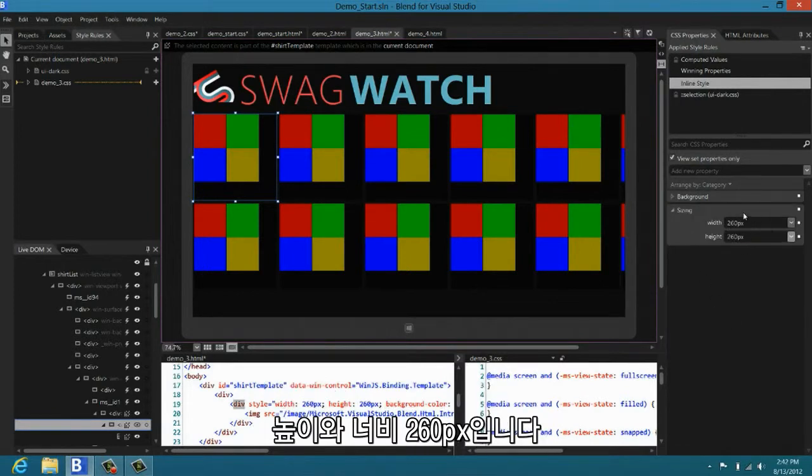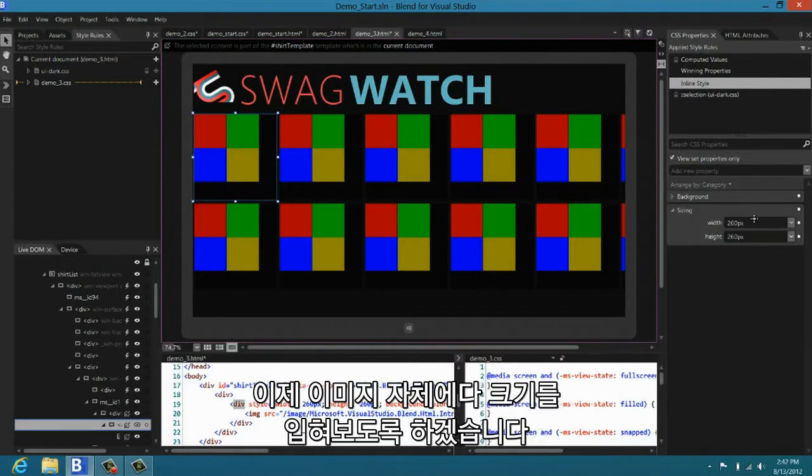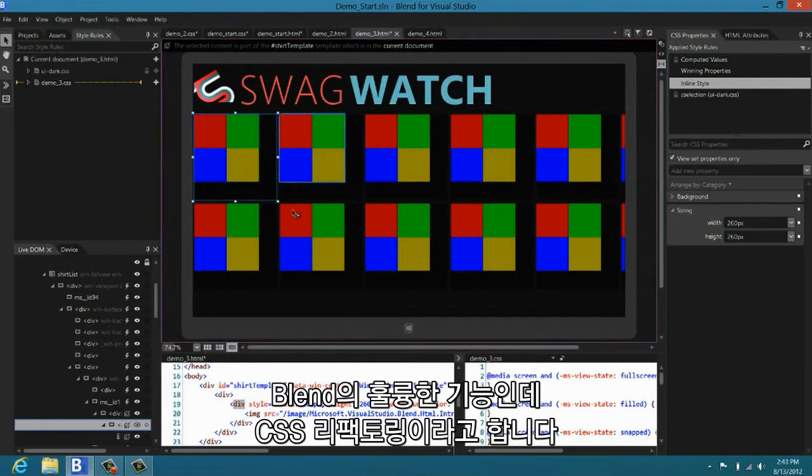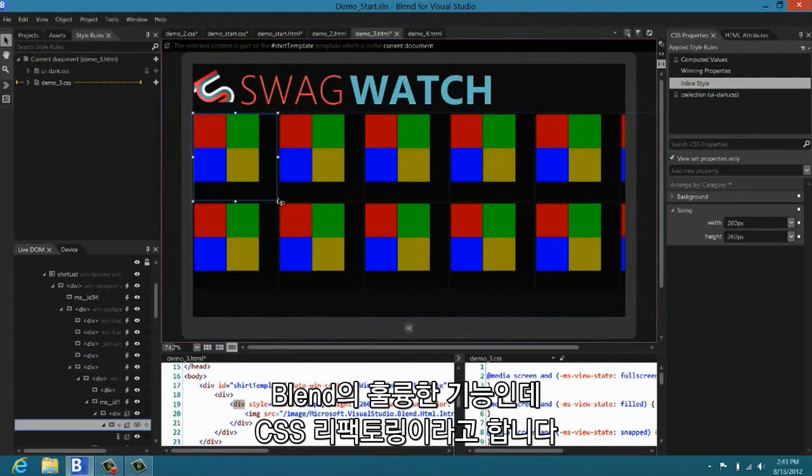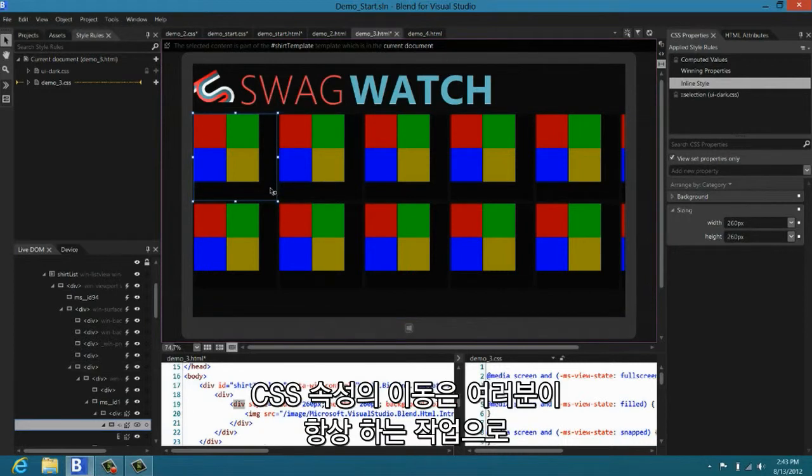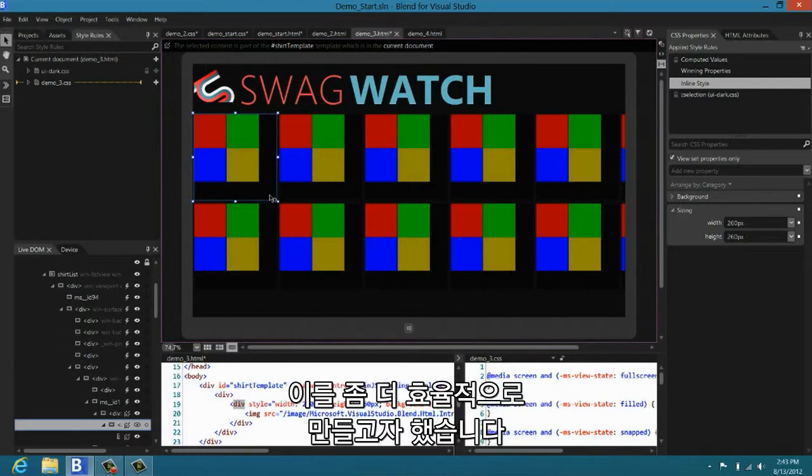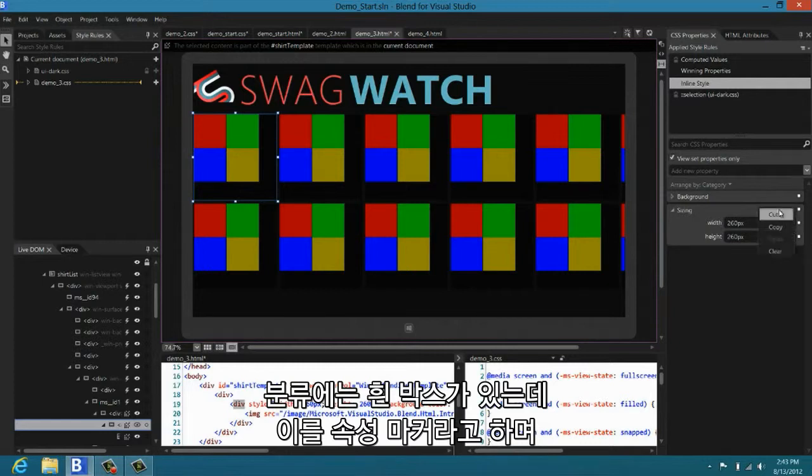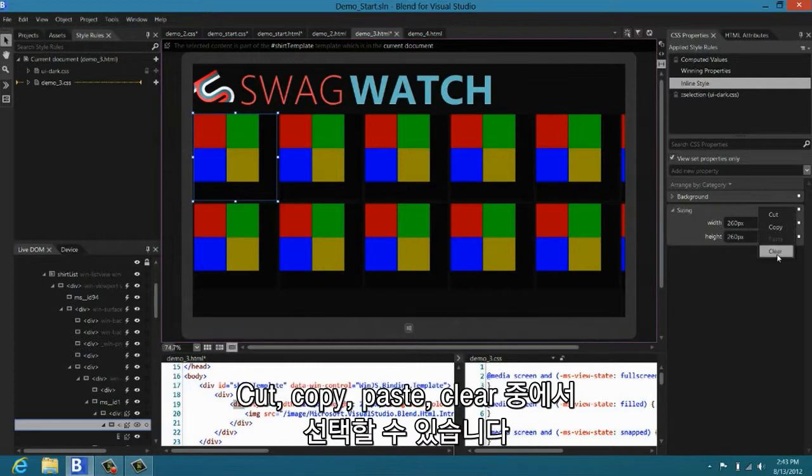I have here the template and you can see that I've applied an inline style to the template of 260 pics height and width. I'd like to move that out of the template and instead put that size on the image itself. This is something that Blend does very well. We call it CSS refactoring. And this moving of CSS properties around is something that you do all the time and we wanted to make it very simple, very easy. So, you can see this category has on it this white box. We call this the property marker.